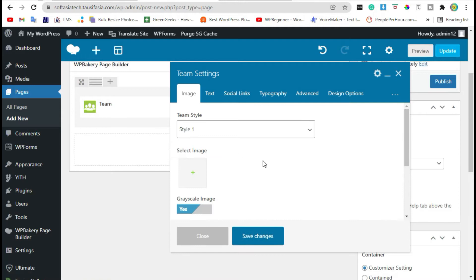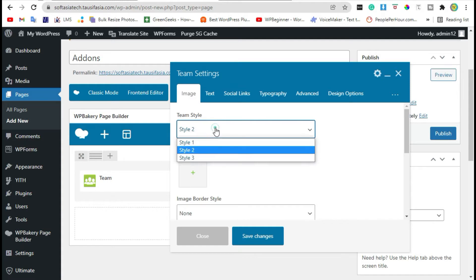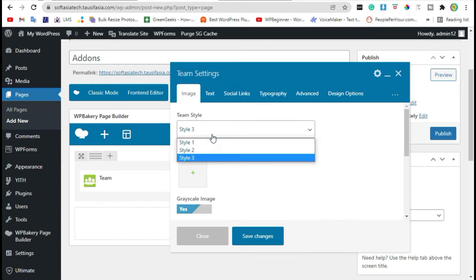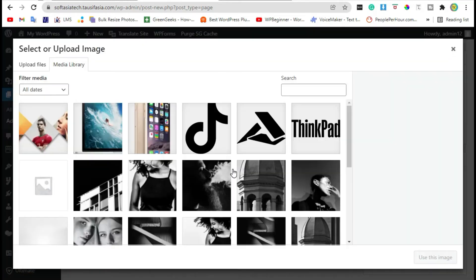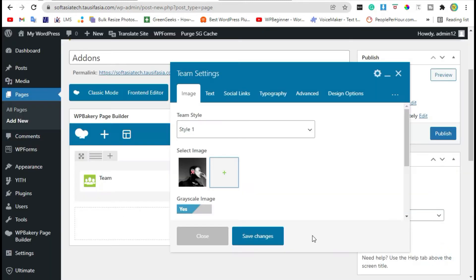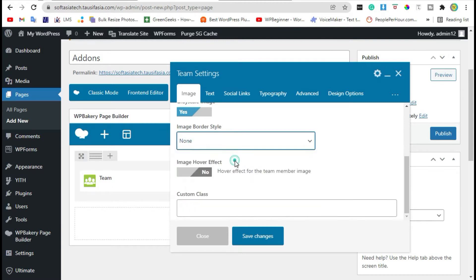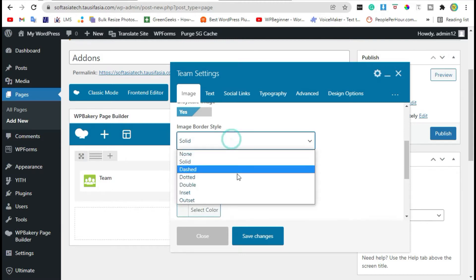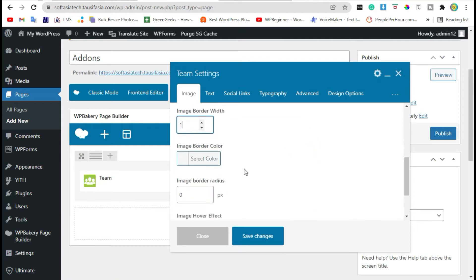Here you can change the settings. You can change styles. Also you can add image. Let's add your team member image. Click on use this image. You can add image border, add border width.